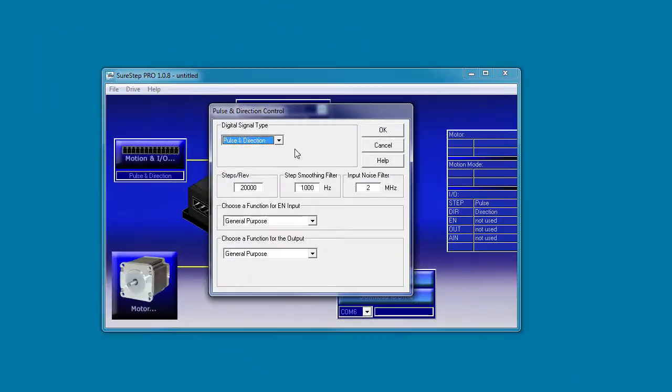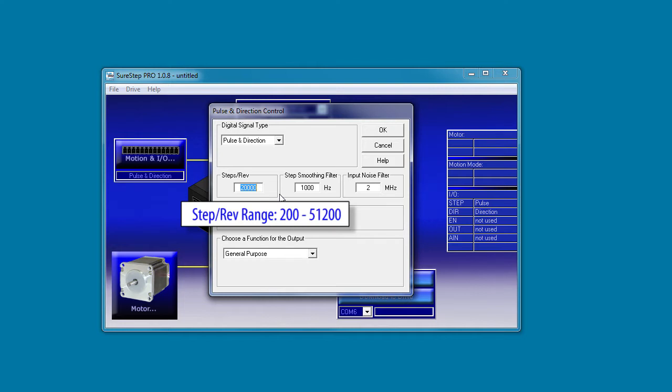You can specify how many steps you want the drive to generate per revolution here. The higher the number, the smoother the motor operates. Now if you choose a high number, make sure your controller can handle it at the rate you want to rotate the motor. You can specify anything from 200 to 51,000 steps per revolution with these drives.